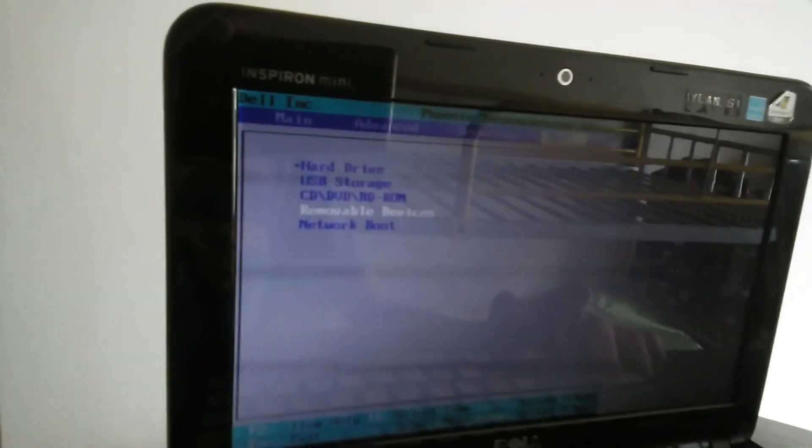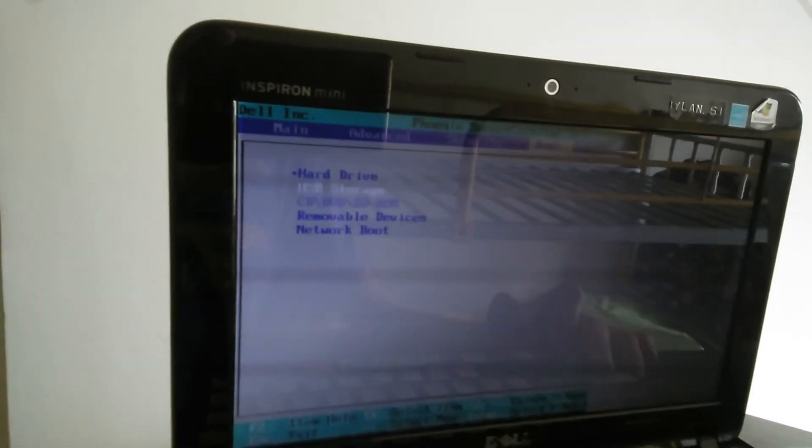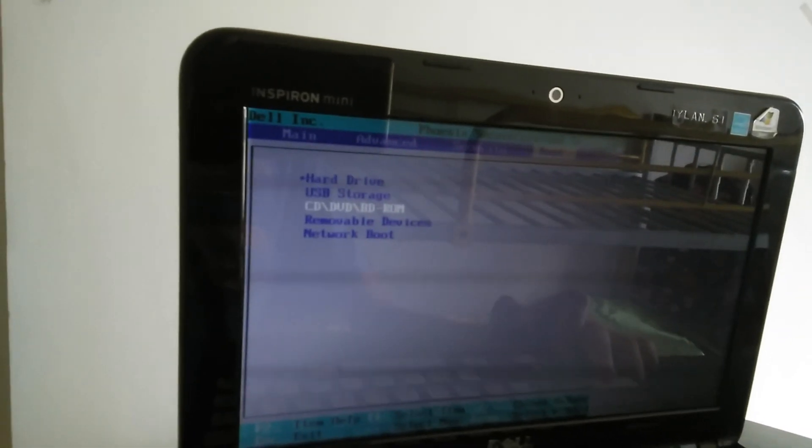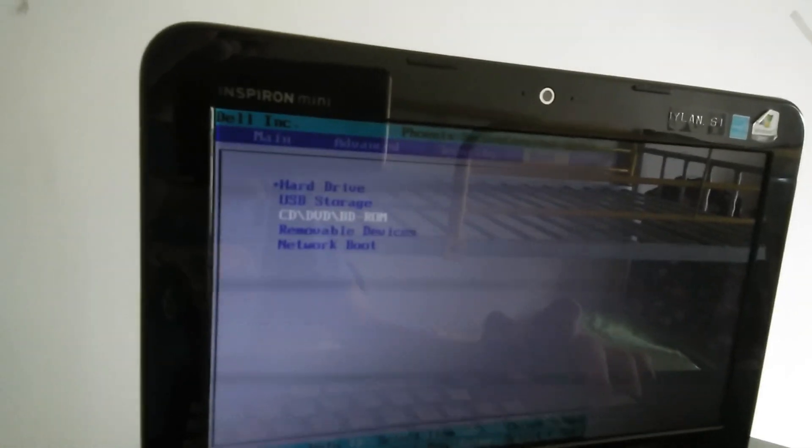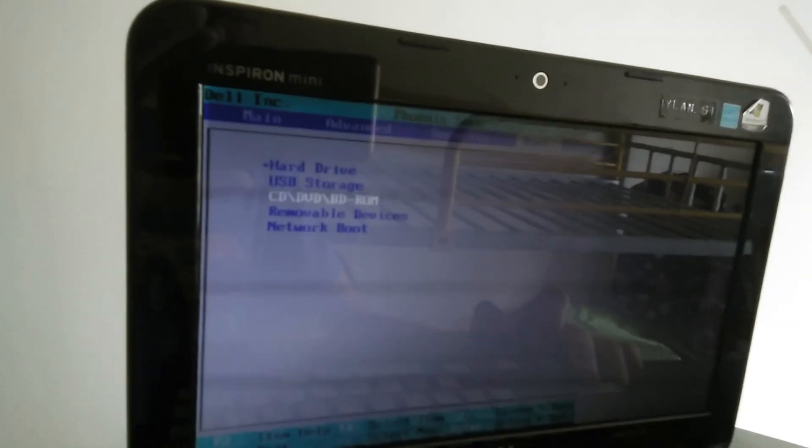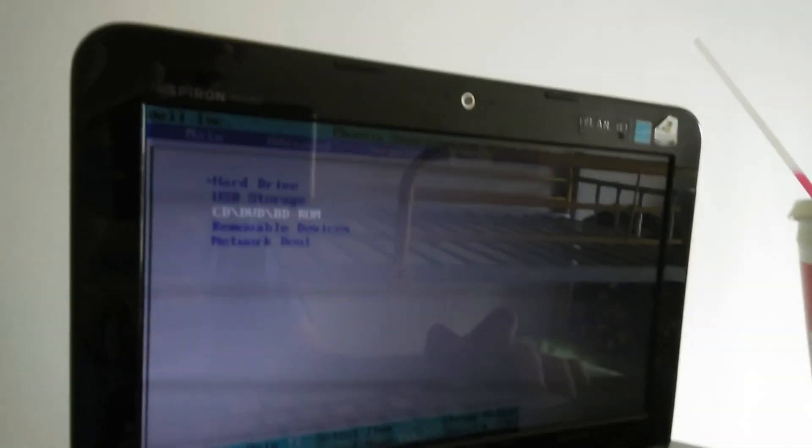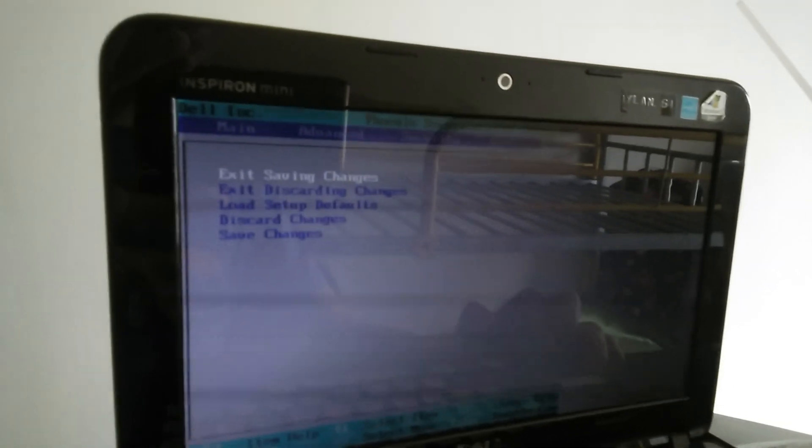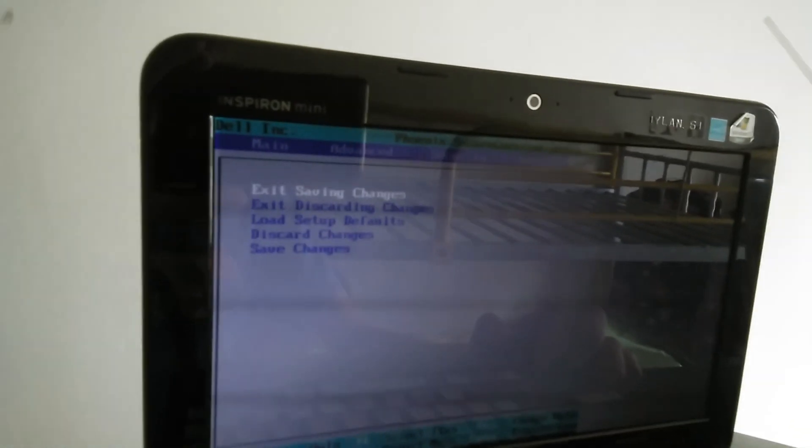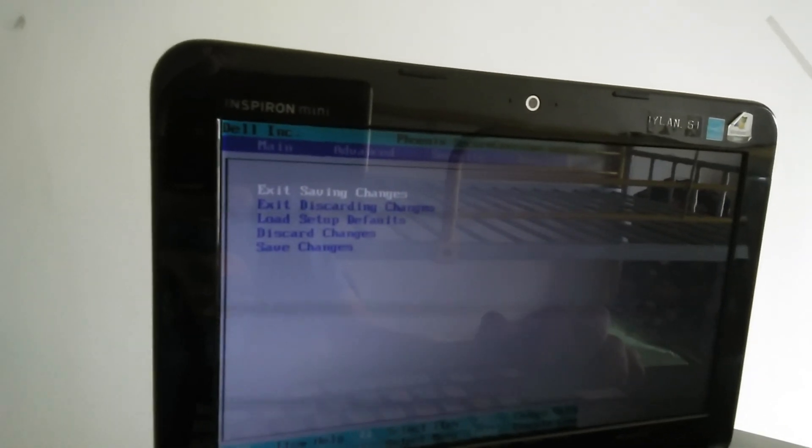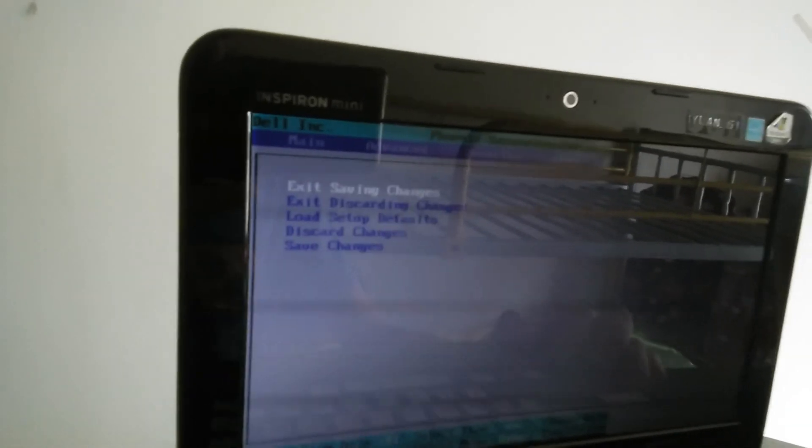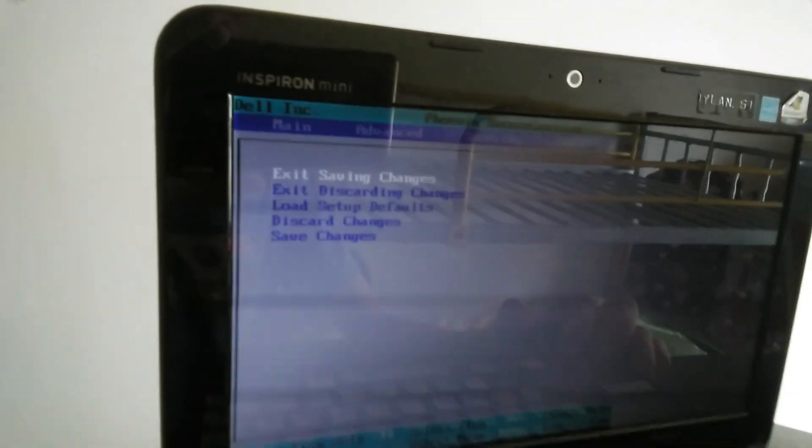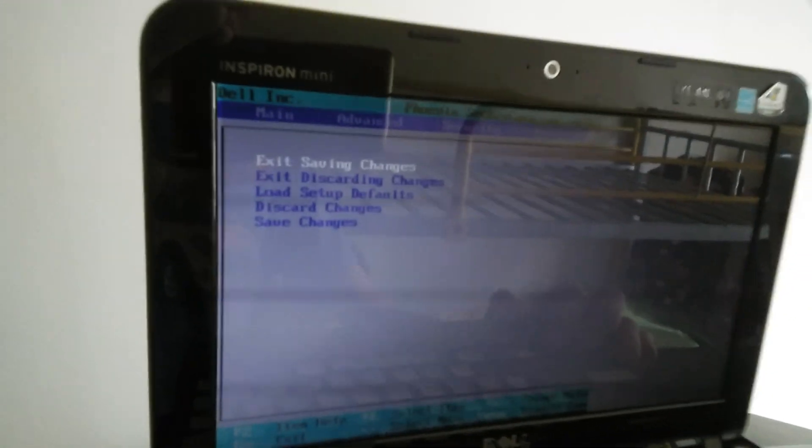Under Boot, we've got hard drive, USB storage, CD/DVD, BD-ROM, removable device, and network boot. We can change the boot order. The Exit menu has options to exit saving changes, exit discarding changes, load setup defaults, discard changes, and save changes.